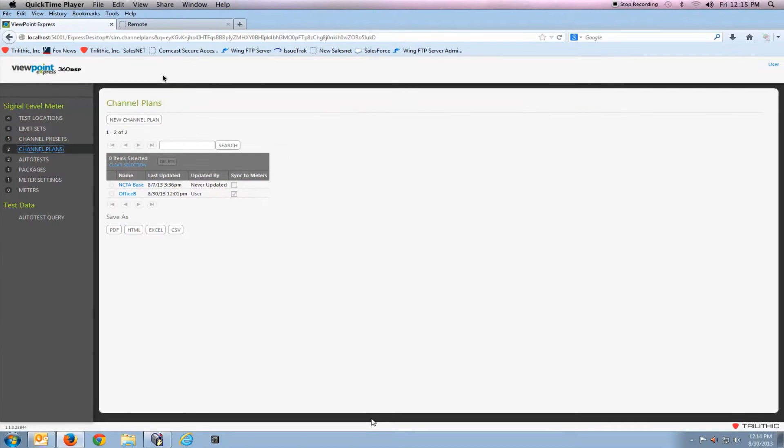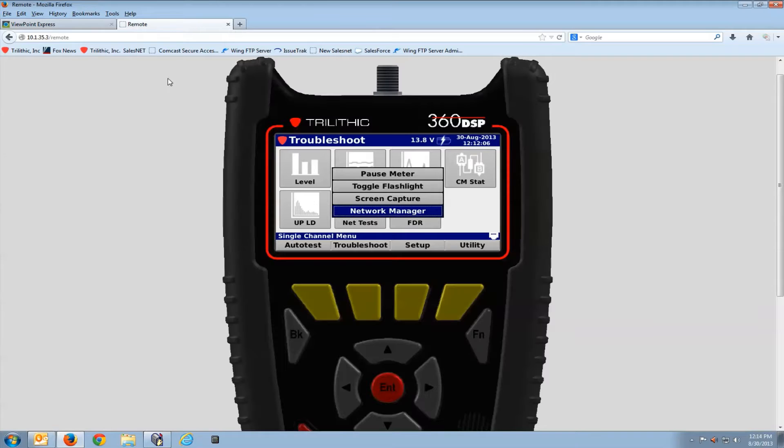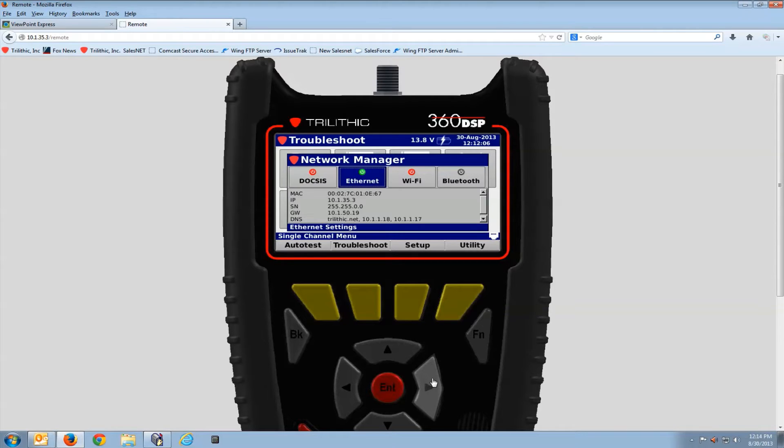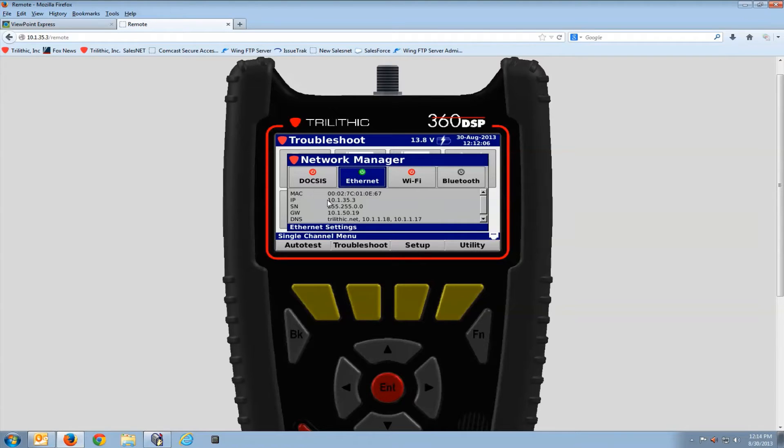The first thing I need to do is get my 360 online. In this case I'm connected via the RJ45 port or the Ethernet. You can connect your meter online through the cable modem, RJ45 port, or WiFi, as long as it's on the same network or accessible from your PC that the Viewpoint Express software is on. So in this case I can see my IP address is 10-1-35-3.